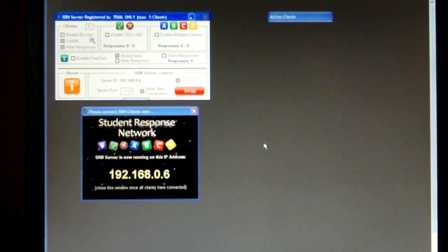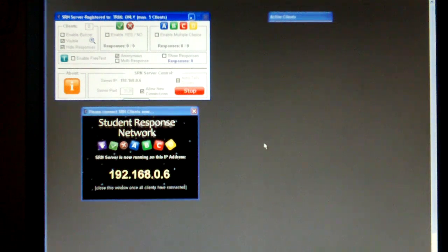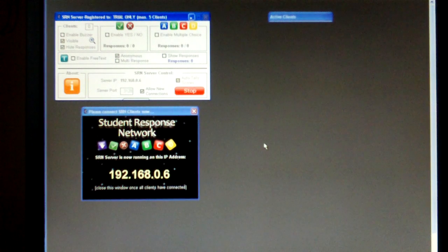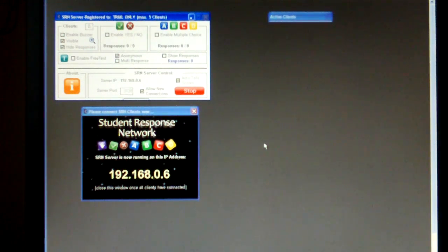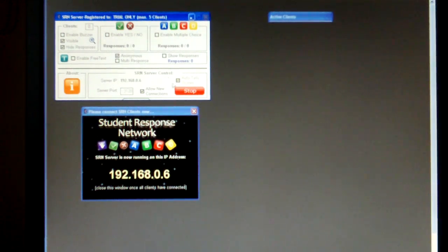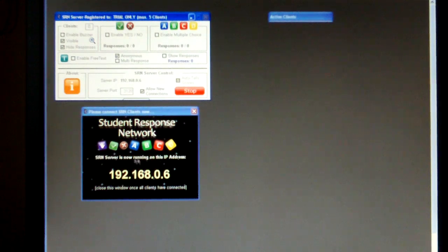Okay, here we are. We're just doing a quick little video to show how Student Response Network works. But in particular, I want to show how the brand new iPod client is going to work with the software. So this is Student Response Network. This is the server version or what the teacher uses. They project that up onto a screen.